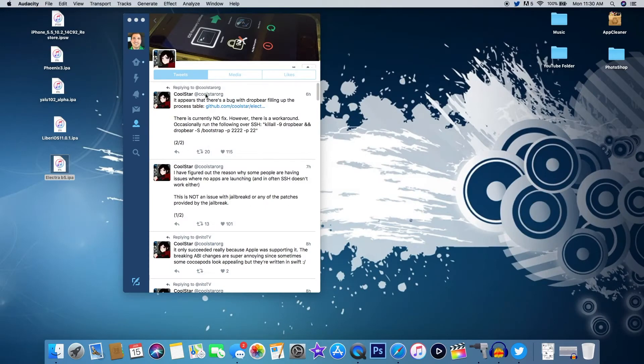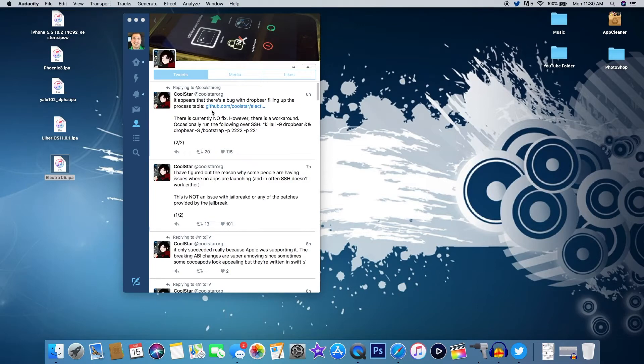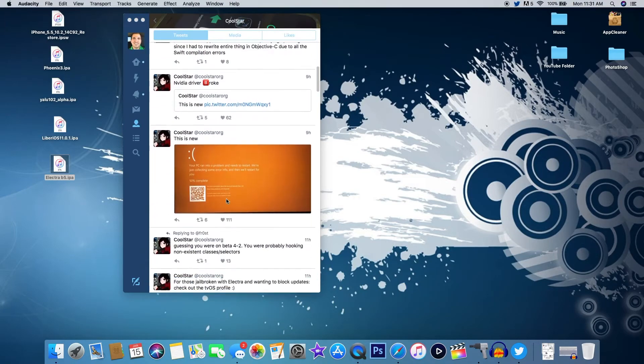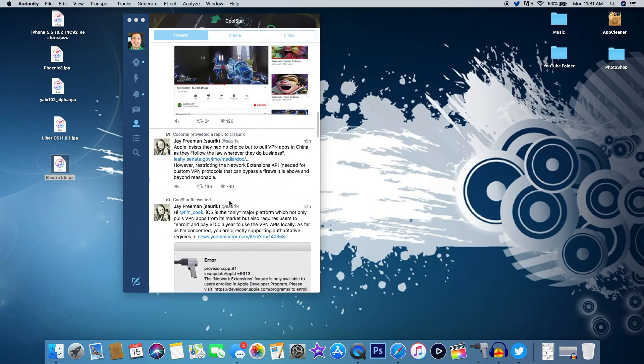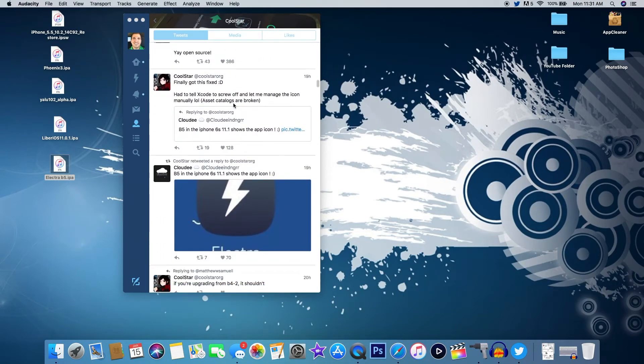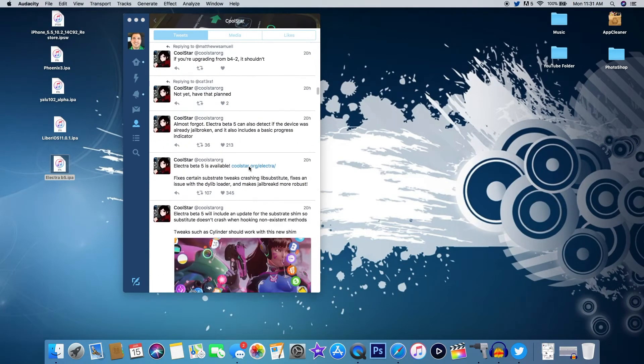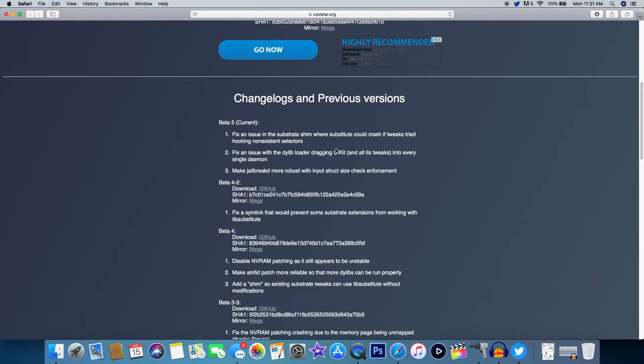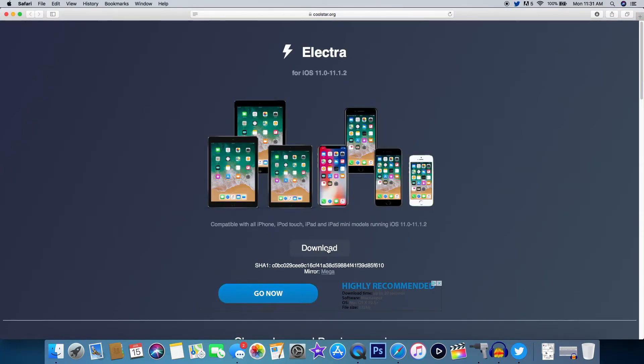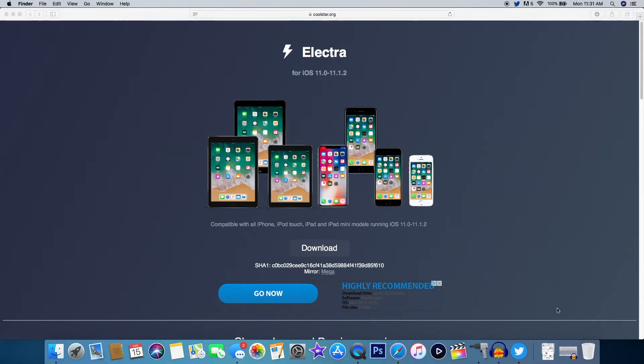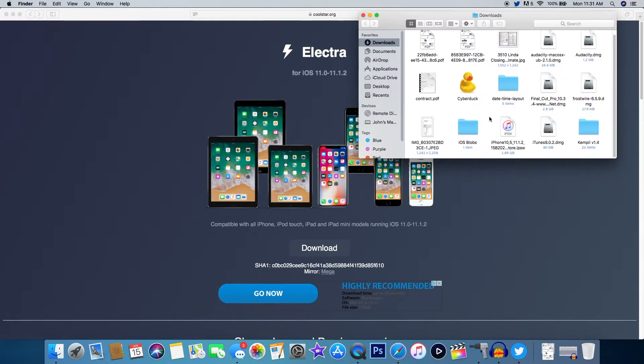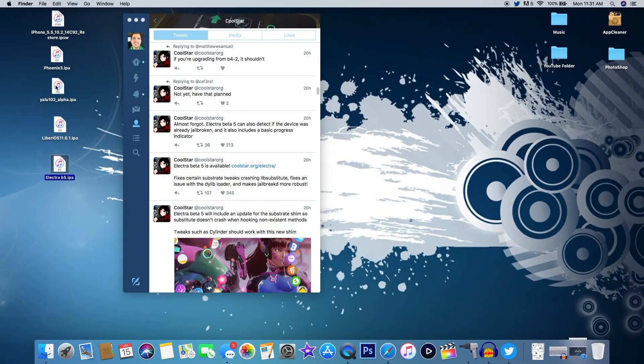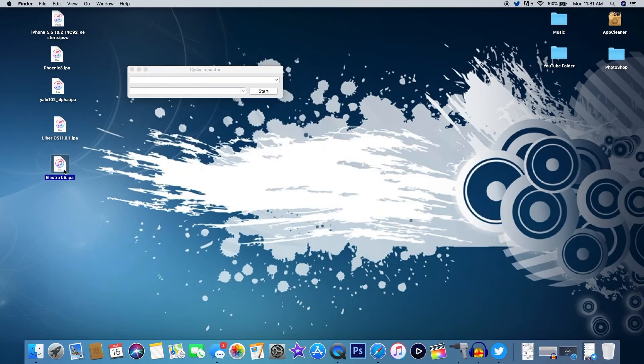On your home screen or wherever you look at your Twitter, go over to coolstar's Twitter. He's the one that released Electra. If you just go down his Twitter you should be able to find his website where you can download the Electra beta 5 IPA. About 20 hours ago he has a link to the Electra website. Once you get to the website then all you're going to want to do is just hit download right there and it should start your download into your download folder.